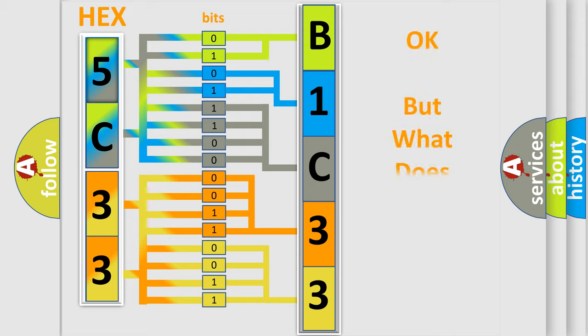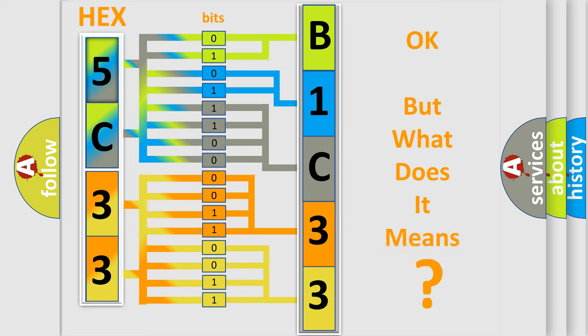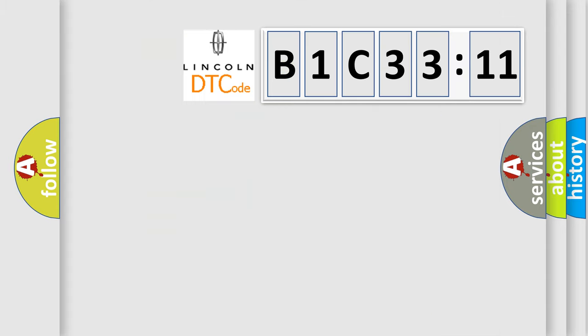The number itself does not make sense to us if we cannot assign information about what it actually expresses. So, what does the diagnostic trouble code B1C3311 interpret specifically?